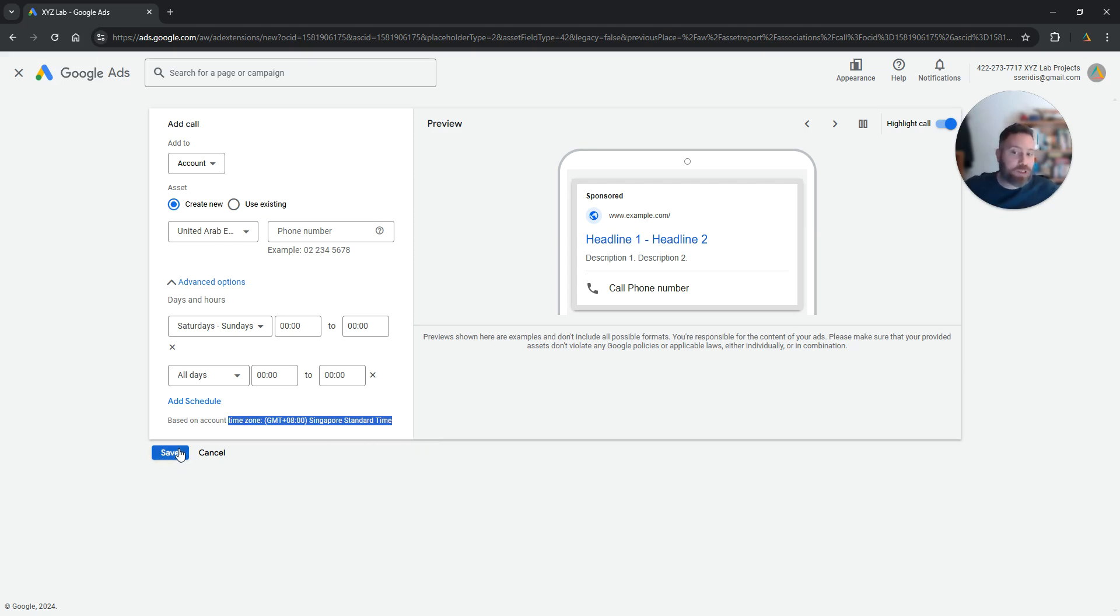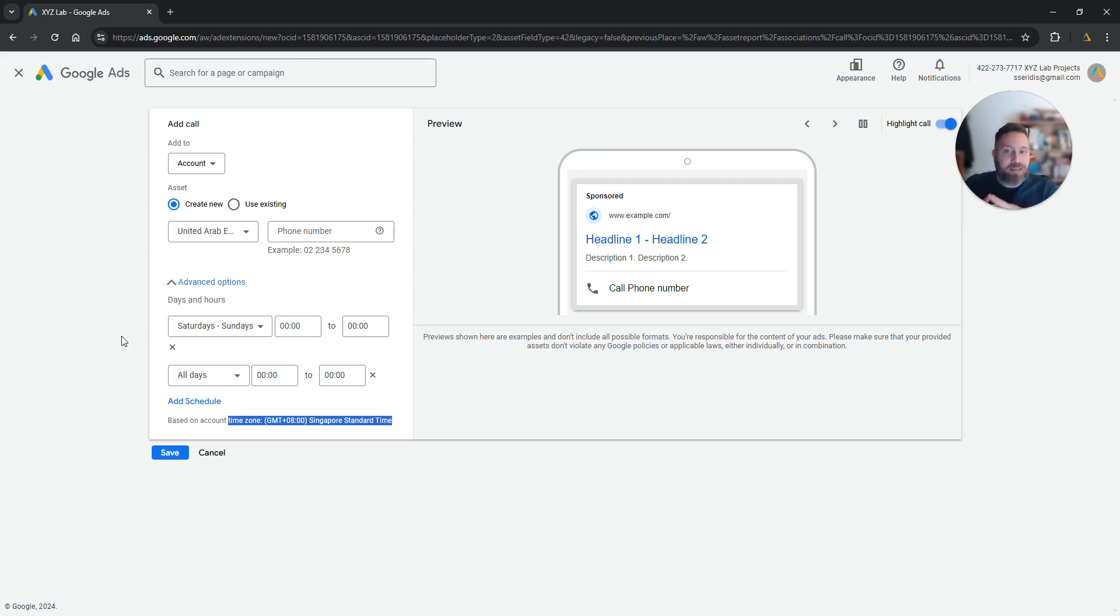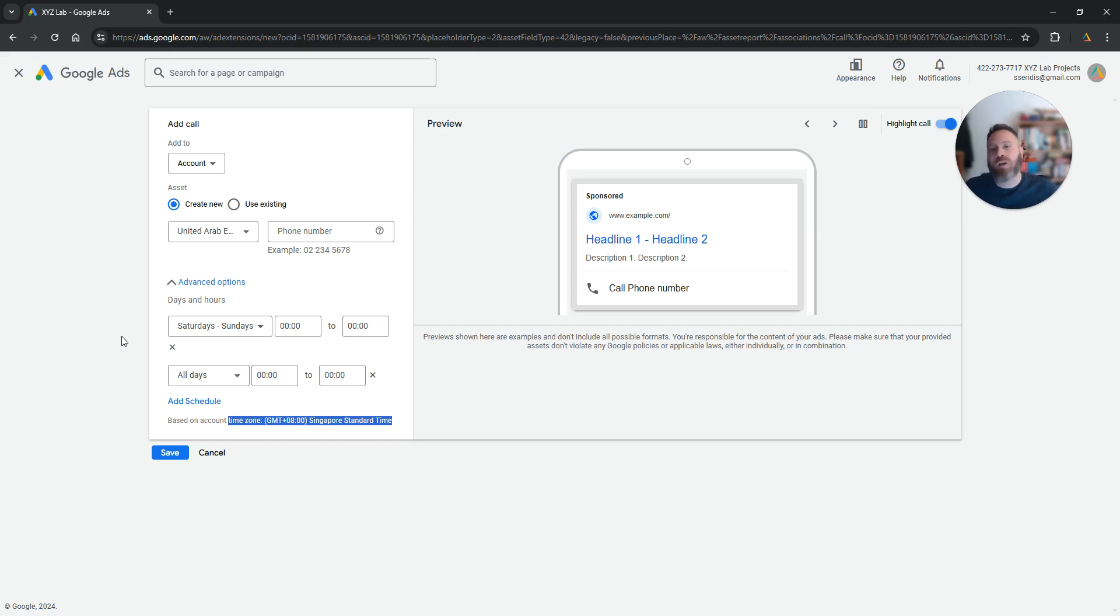Once you are done, you simply save and that's it. Again, my recommendation is use a dedicated number for your Google Ads account. That's a quick, easy, and no-cost solution to track how many people actually come from your Google Ads.